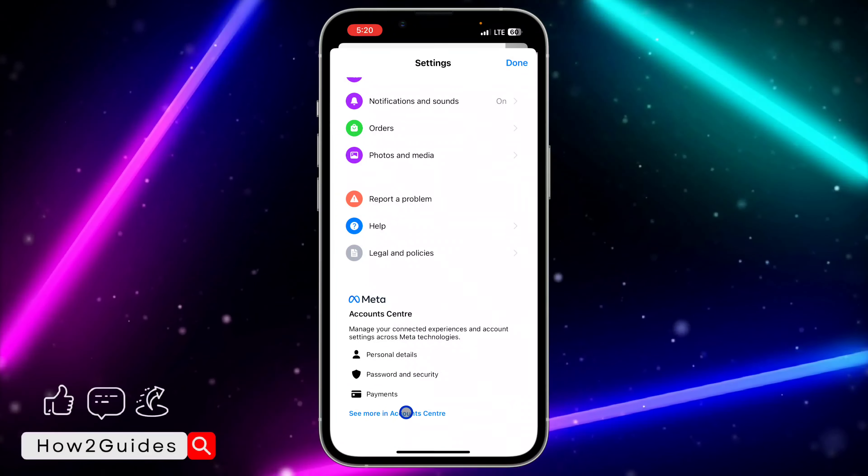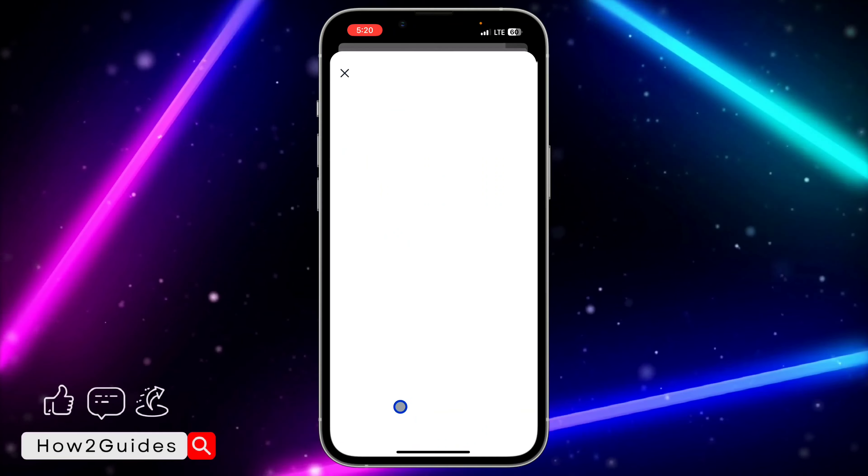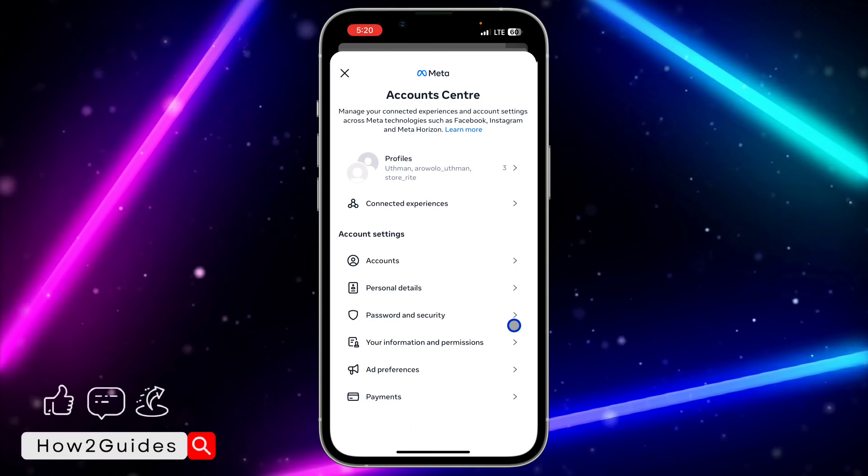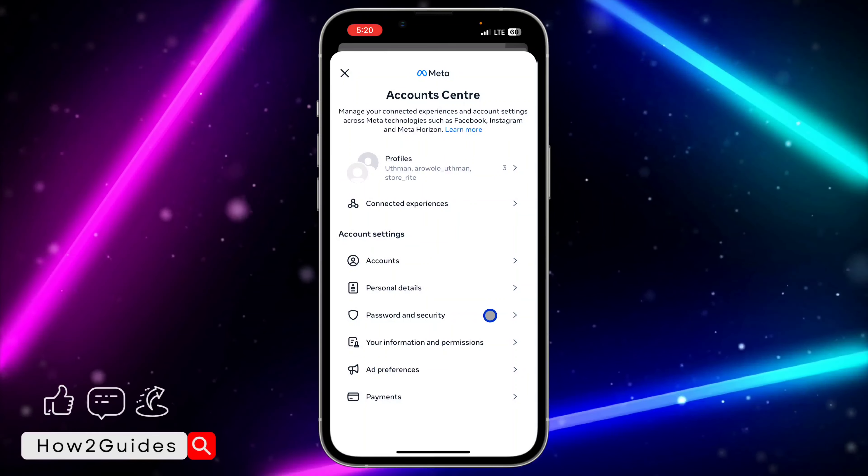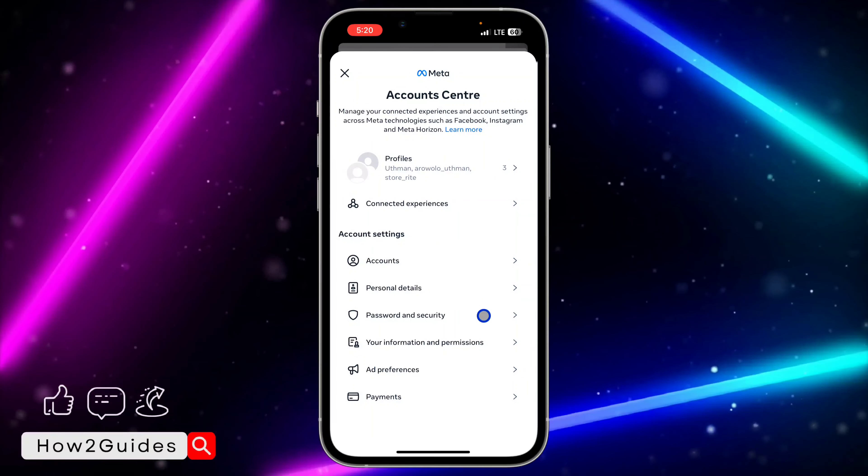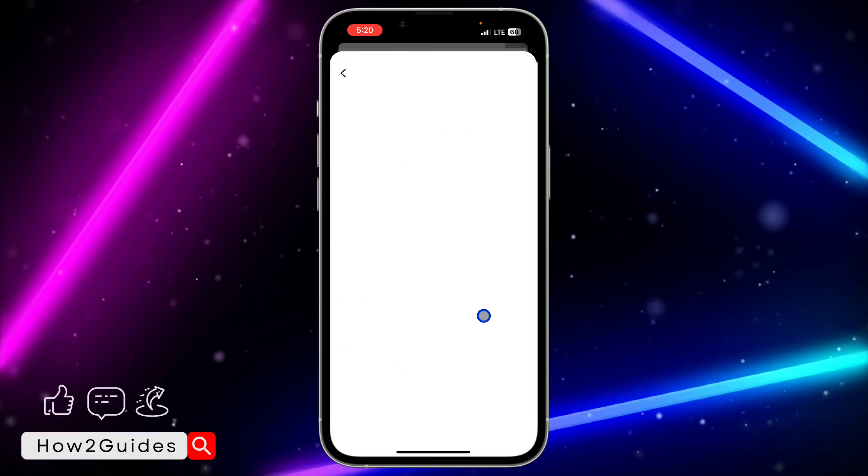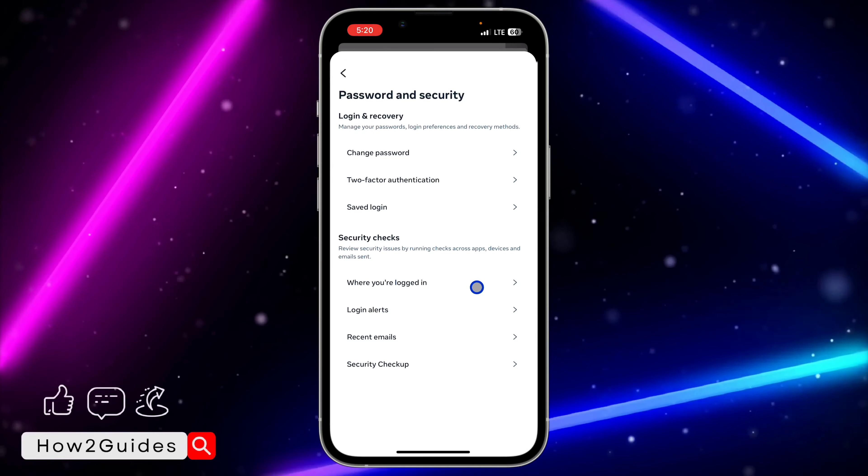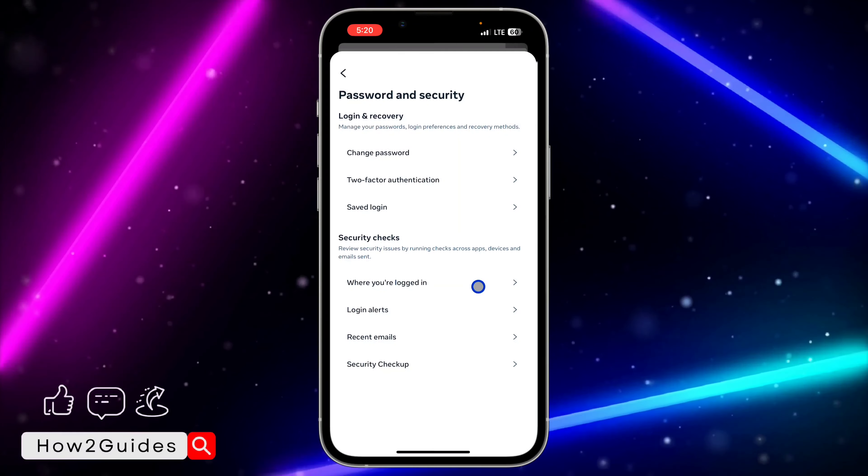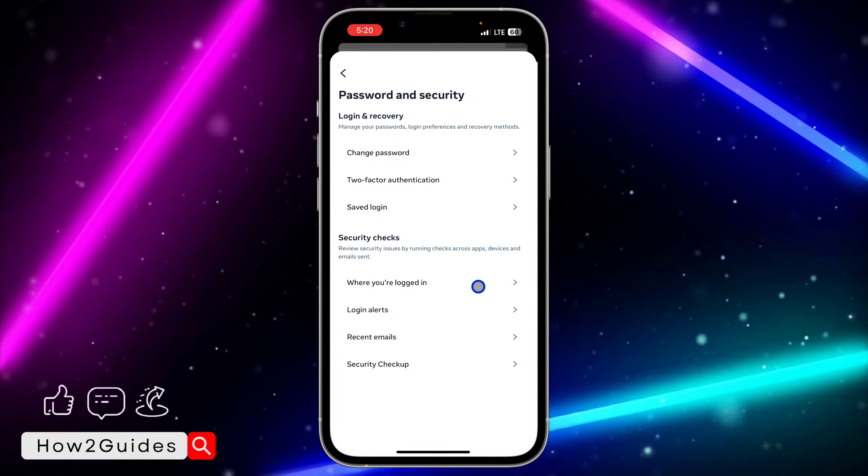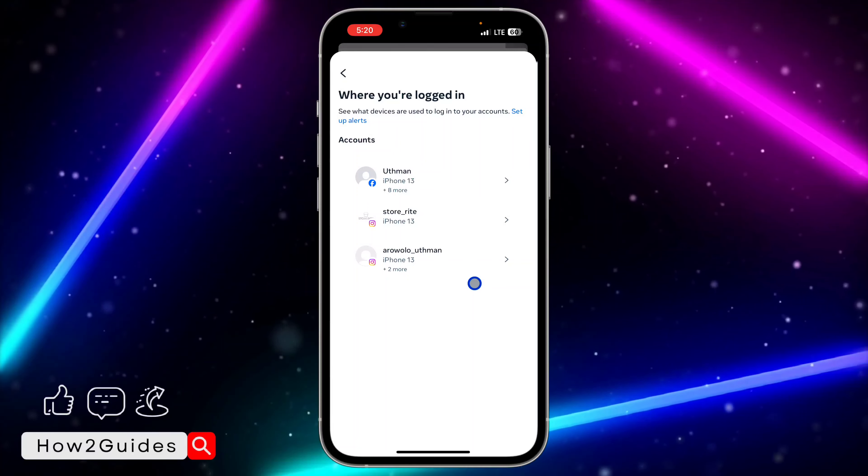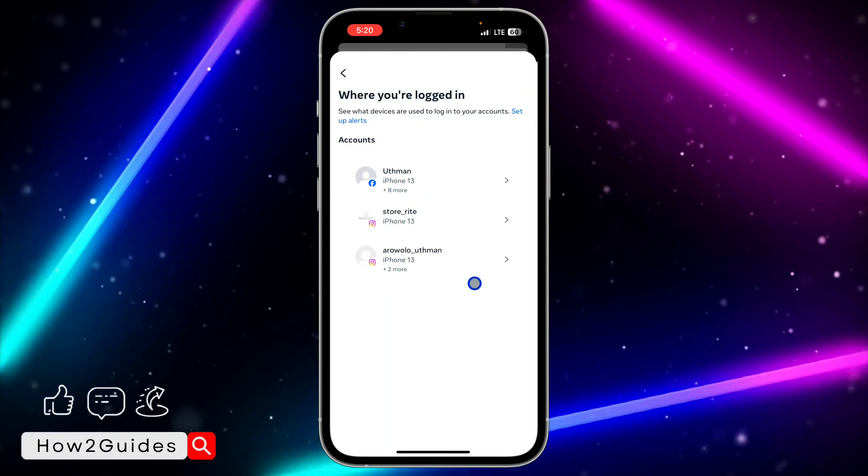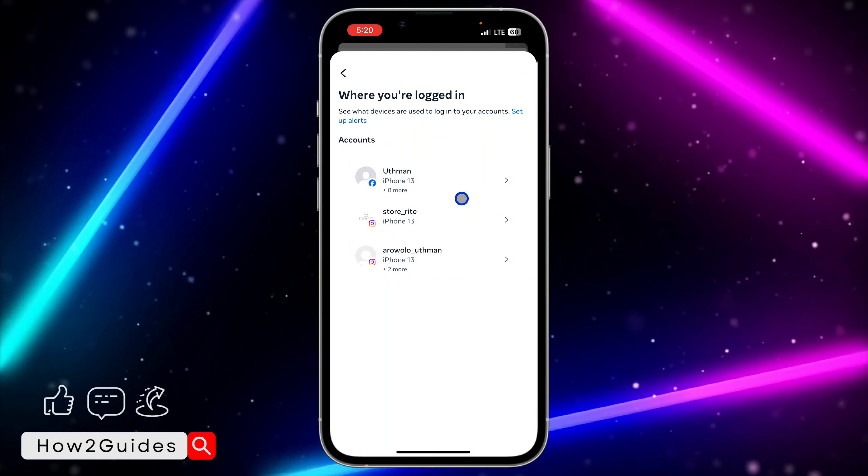You're going to see it right under 'Meta Account Center.' Once you click on 'See more in account center,' click on 'Password and security.' After that, click on 'Where you're logged in.' Once you click on that, select the one for Facebook Messenger.